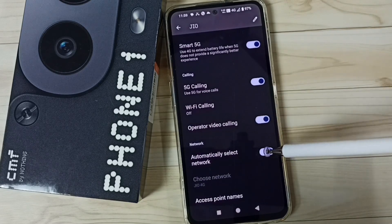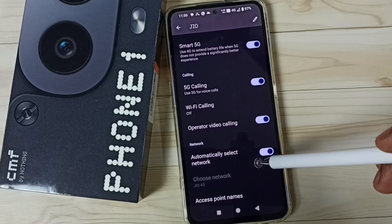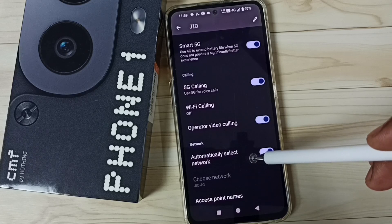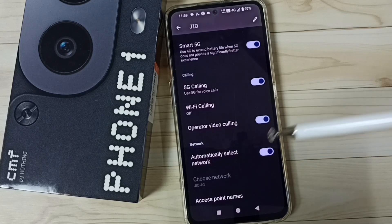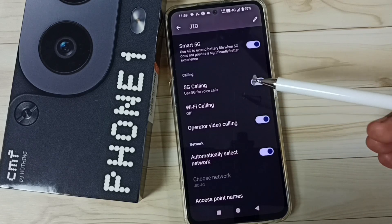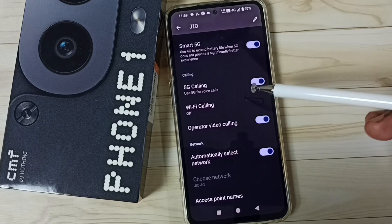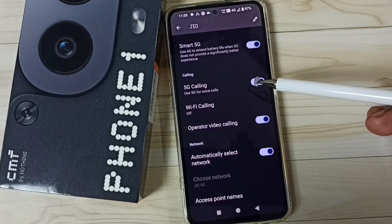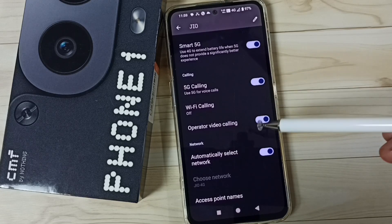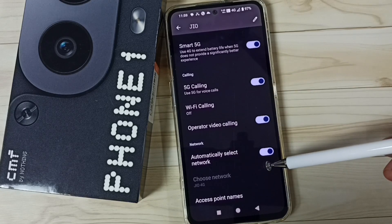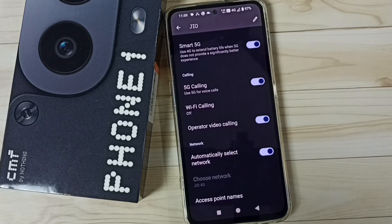Then we have to enable automatically select network — we should enable this. Done. After this we can check 5G — 5G should work. This way we can fix our 5G related issues. I hope you have enjoyed this video. Please subscribe this channel, please like and share the video.